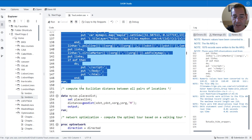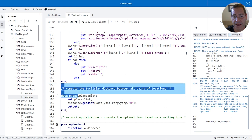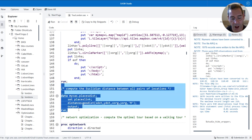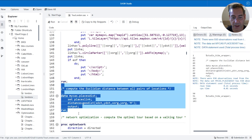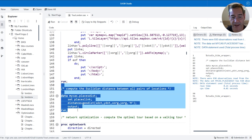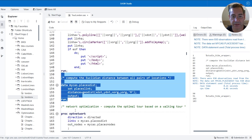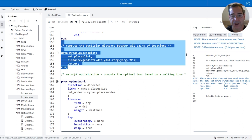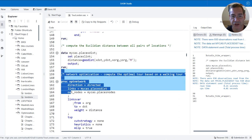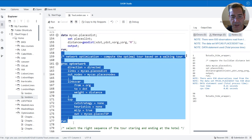To calculate the optimal tour, first I need to know the distance between all pairs of locations. I'm going to calculate the Euclidean distance between all possible pairs. Based on that I have my network — all the links which are the connections between the places I want to visit, and all the nodes which are the places I want to go. Based on that, I can execute my Traveling Salesman Problem algorithm to identify the optimal tour.